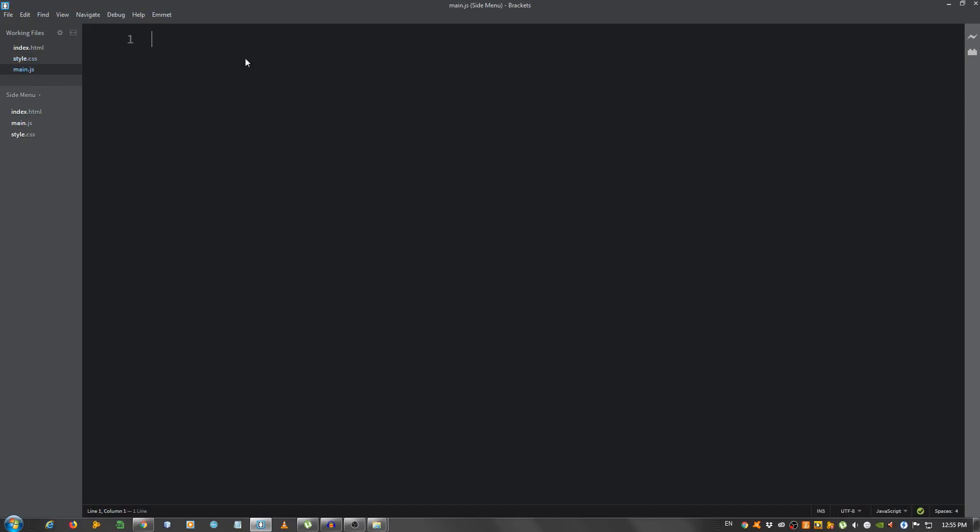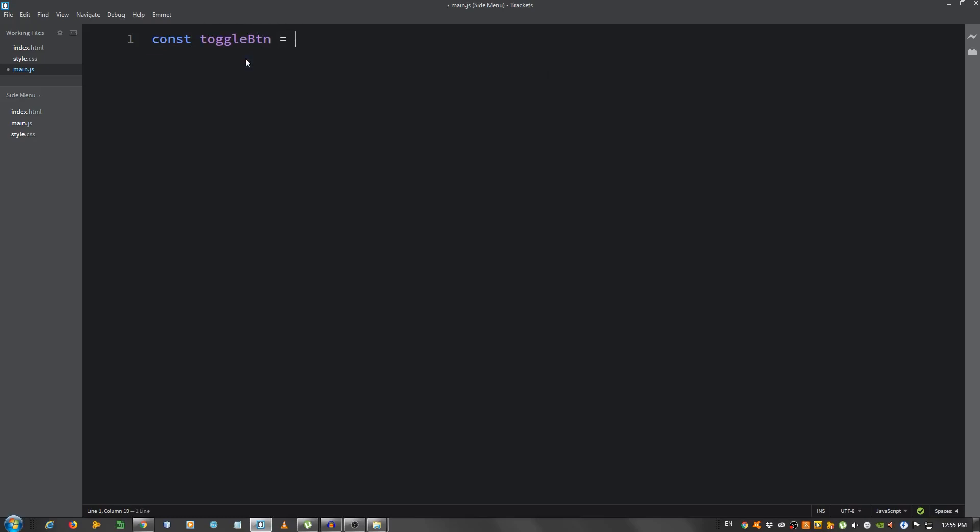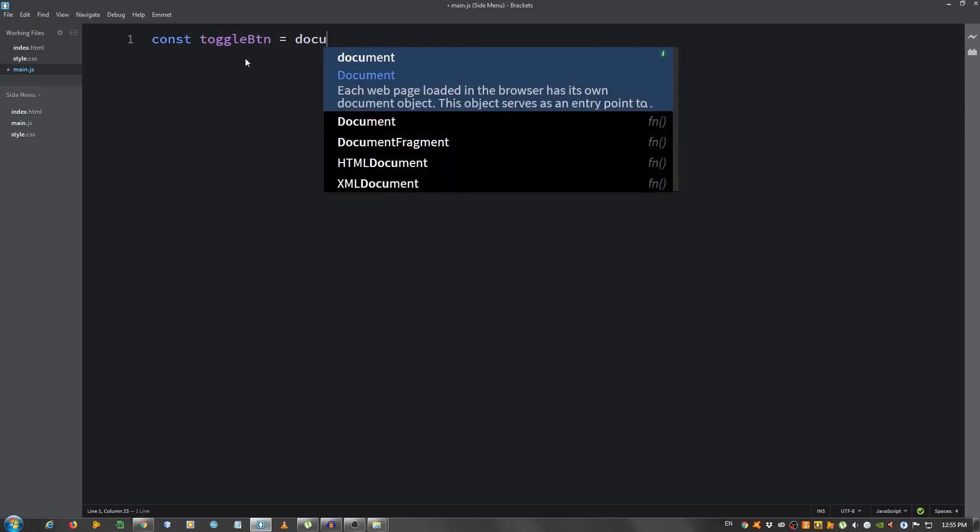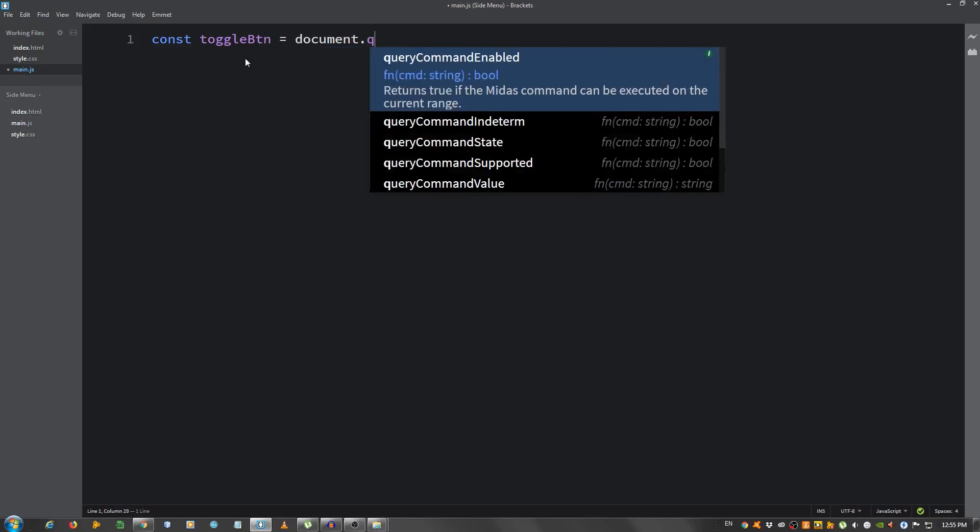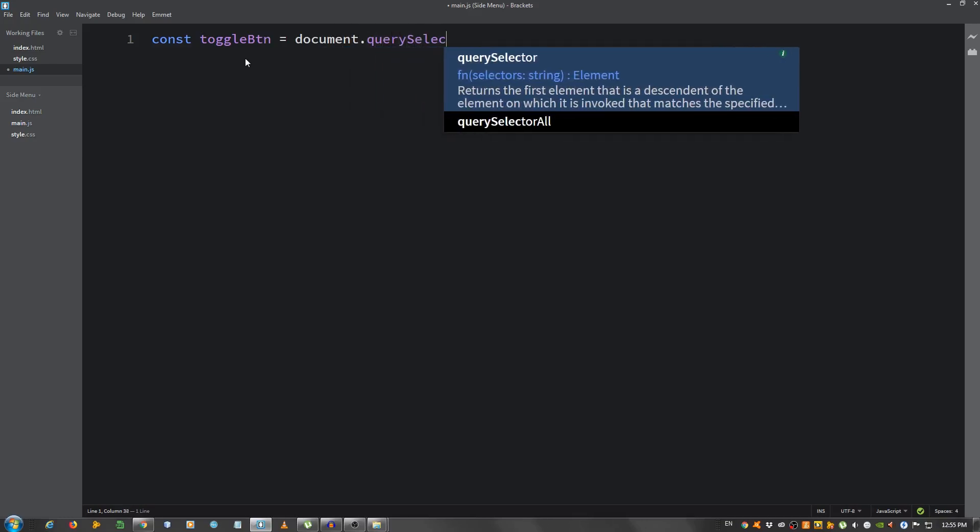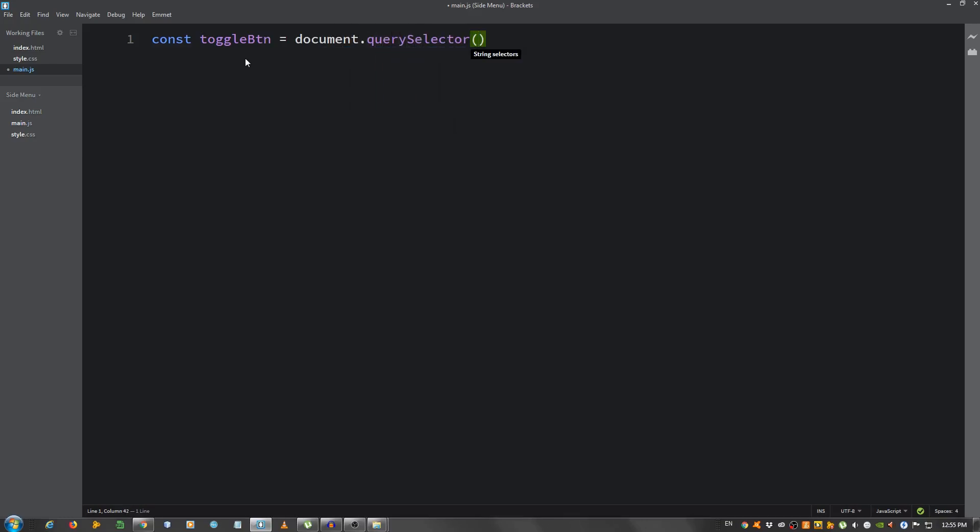So first let's use the JavaScript. So I'm going to create some variables, so toggleBtn equals document.querySelector and the class of toggleBtn.